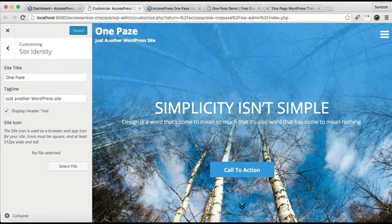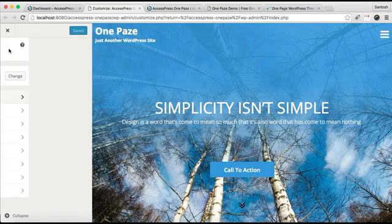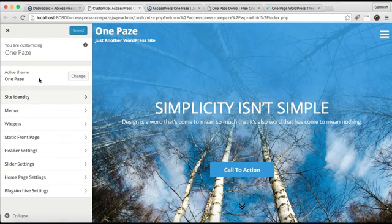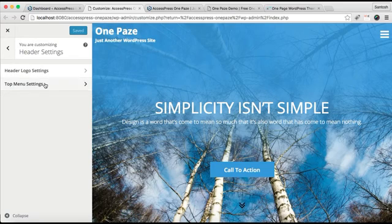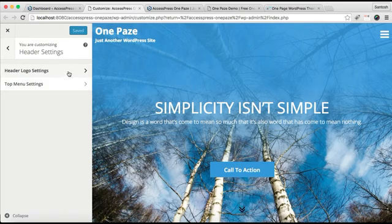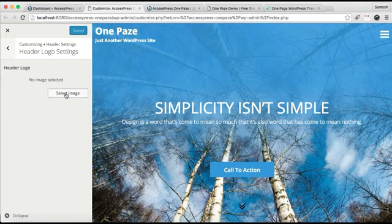So let's save it first. If you want this text on your website and if you want a logo, then you can go to Header Setting, and here you can see Header Logo Setting. Click on it.